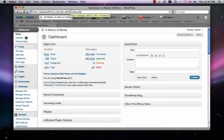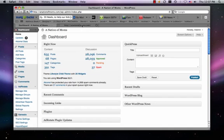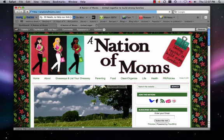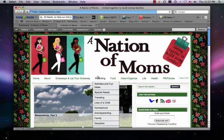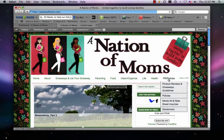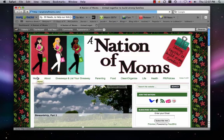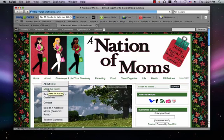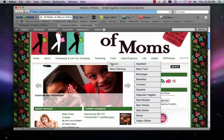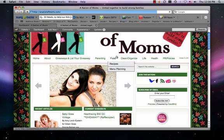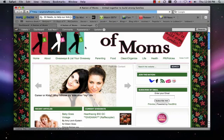In this video, I'm going to show you how to set up pages like a navigation menu or a drop-down menu. If you look on my site, anationofmoms.com, you can see that I have a navigation menu. These are my pages, and some of them are drop-down. If you look at recipes under food, they have even more subcategories.